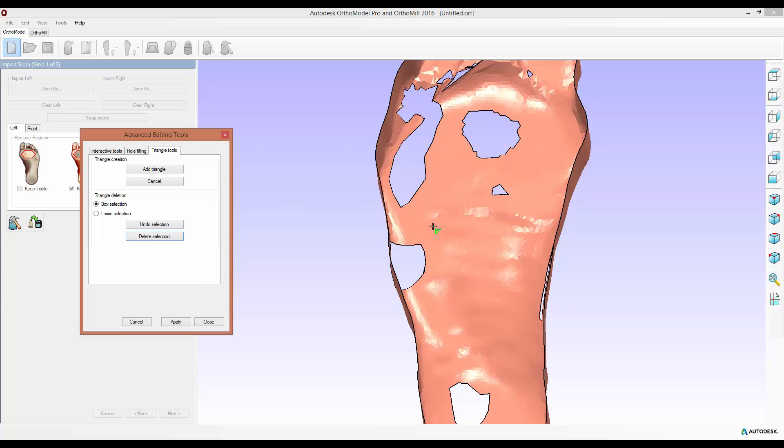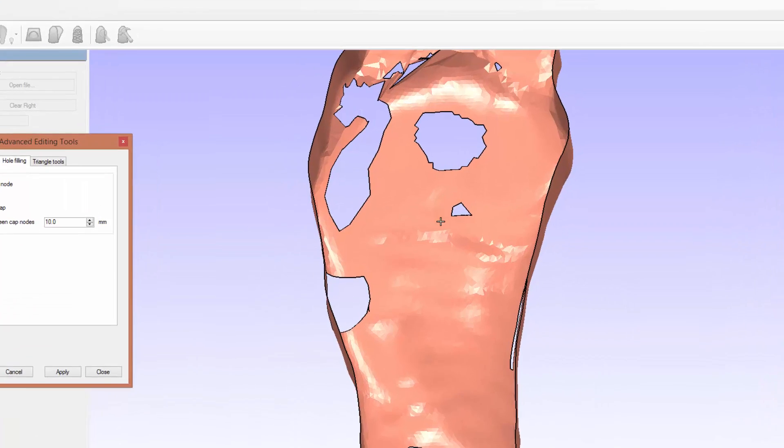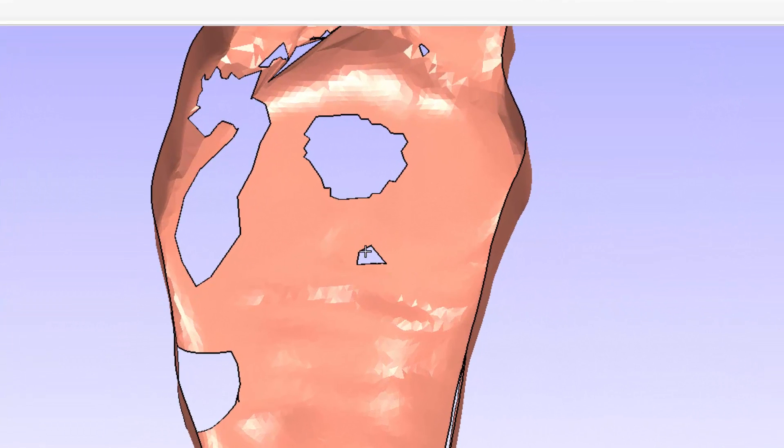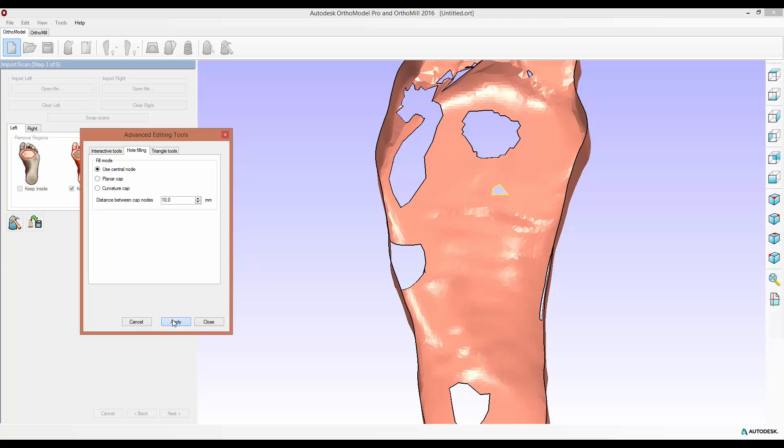I've also got numerous holes within my scan data and the hole filling tab allows me to deal with these. There's three modes of doing so. Use central node will pick a point within the center of the hole boundary and create triangles from that point to the boundary edge. This is the fastest method but it's probably the least precise. It's useful to use on holes such as this one which are small, simply select the boundary, it'll highlight yellow and then select apply to apply the fill.